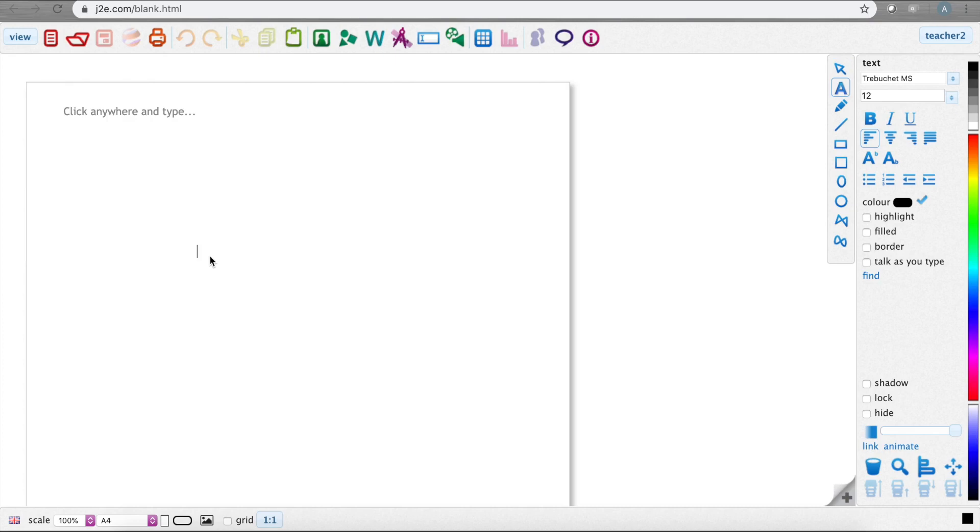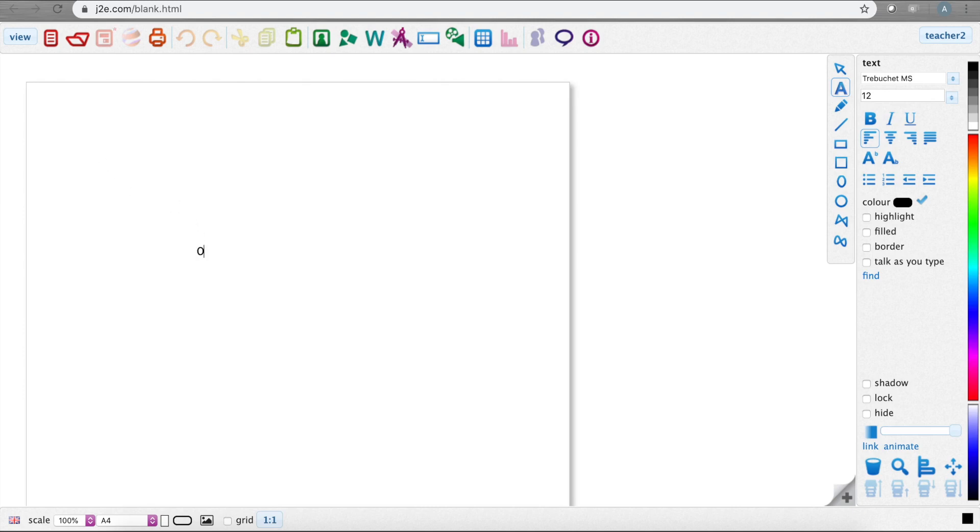Now I can click to type anywhere on the page. I may want to write out the objectives first at the top and then some instructions, and leave the rest of the page for pupils to contribute their own work in their own document. For example, for an activity I want to set out the objective that pupils can research and compare different planets in the solar system.